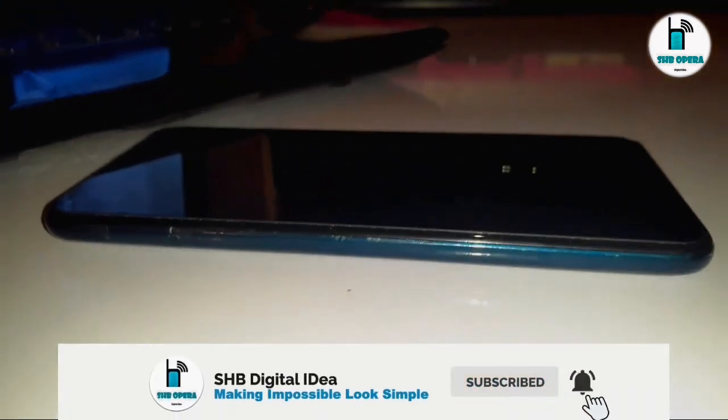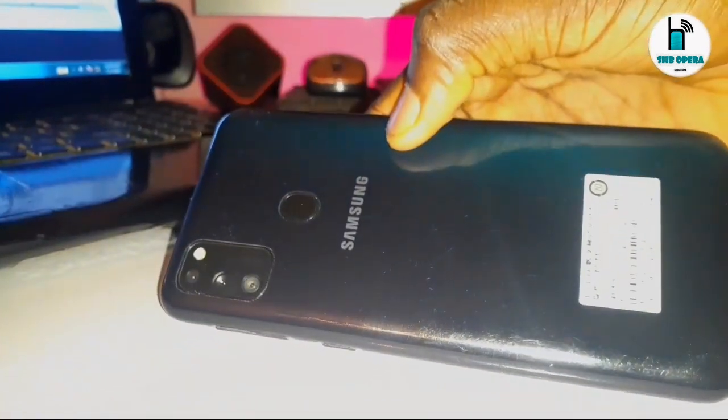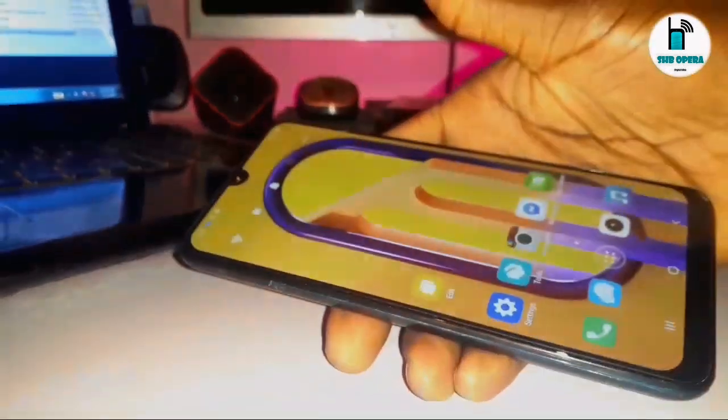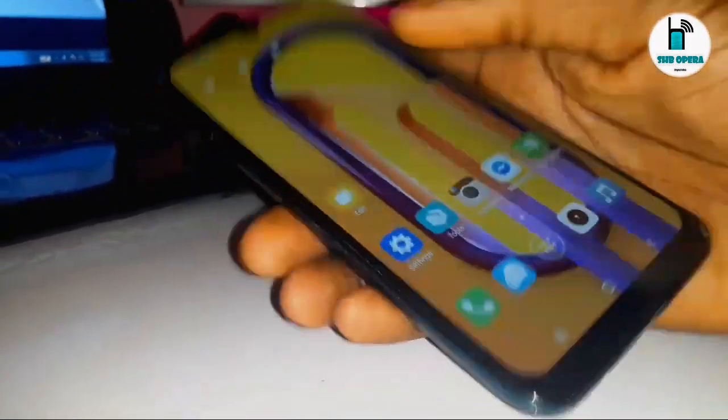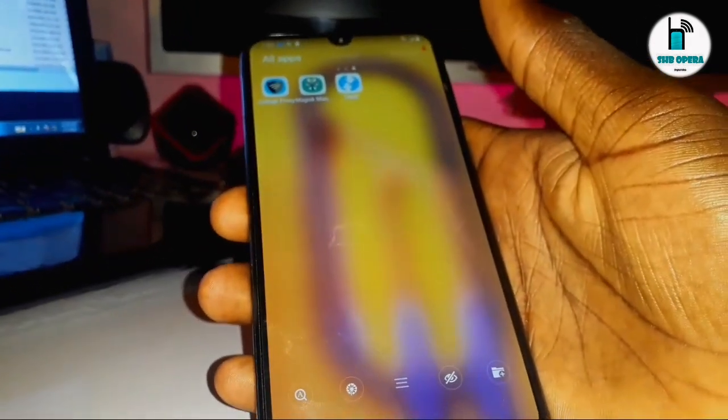Yesterday we uploaded a video on how to root this phone, but we are currently facing this problem, so we decided to make this video for you to find a way out whenever you encounter this issue. As you can see, here is the phone — Samsung M30s — the one we made the video on yesterday. What we are currently facing is the 'Magisk is not enabled' problem, but the good news is we have figured it out.